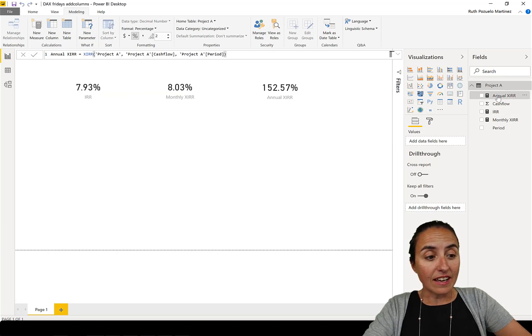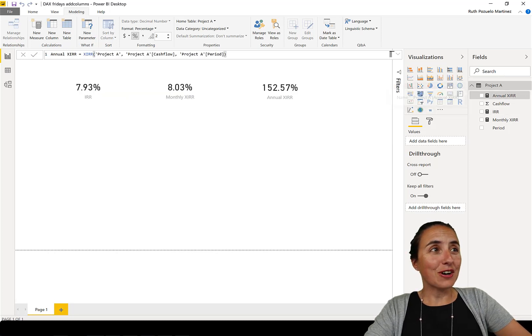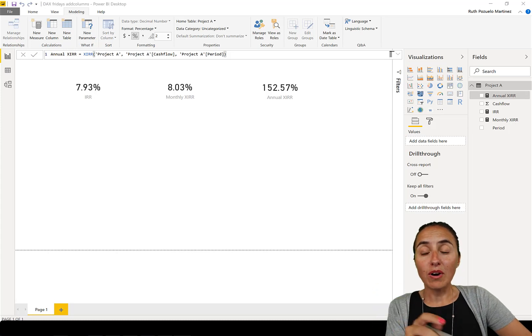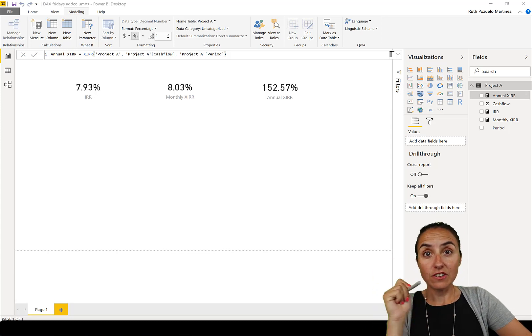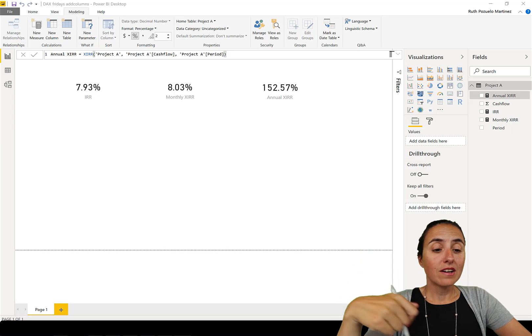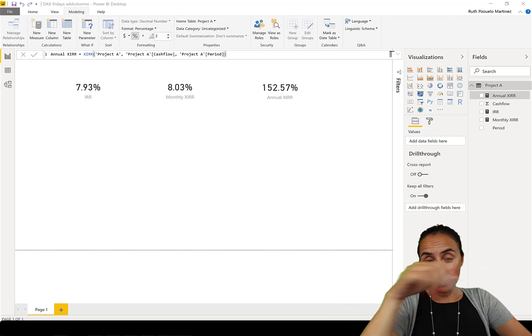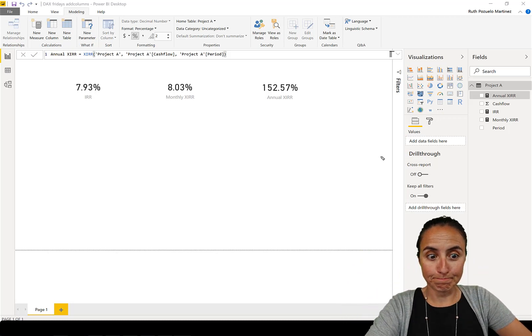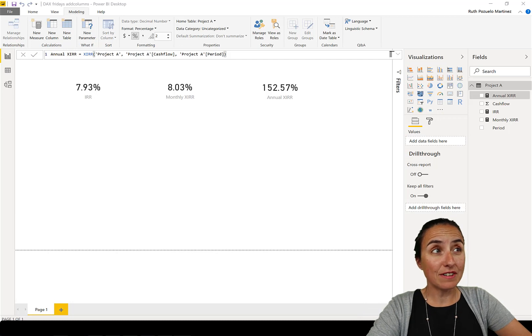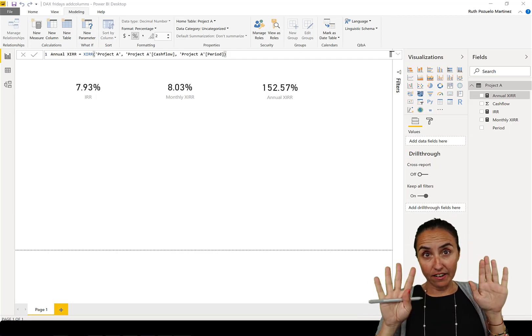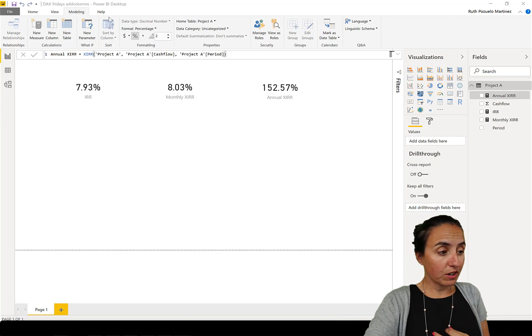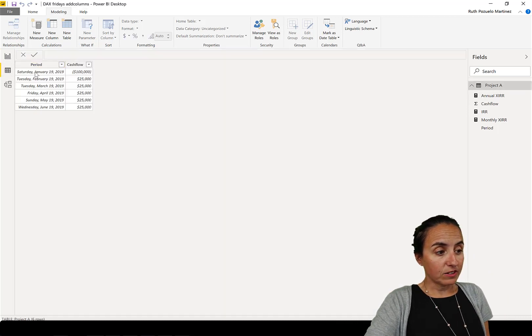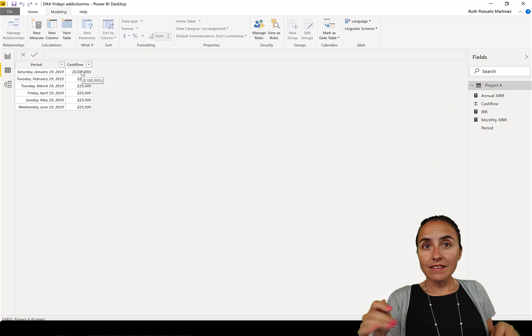This is something that I found on the Power BI community. If you haven't seen this video and you're interested, there is a link down below. The difference between IRR and X.IRR is the period. So if we look at the table in here, you'll see that I have a period and a cash flow.